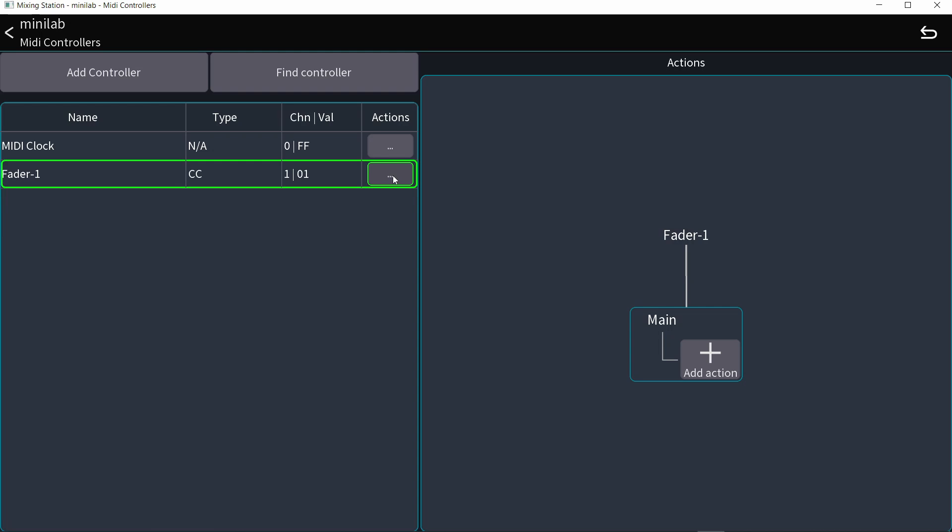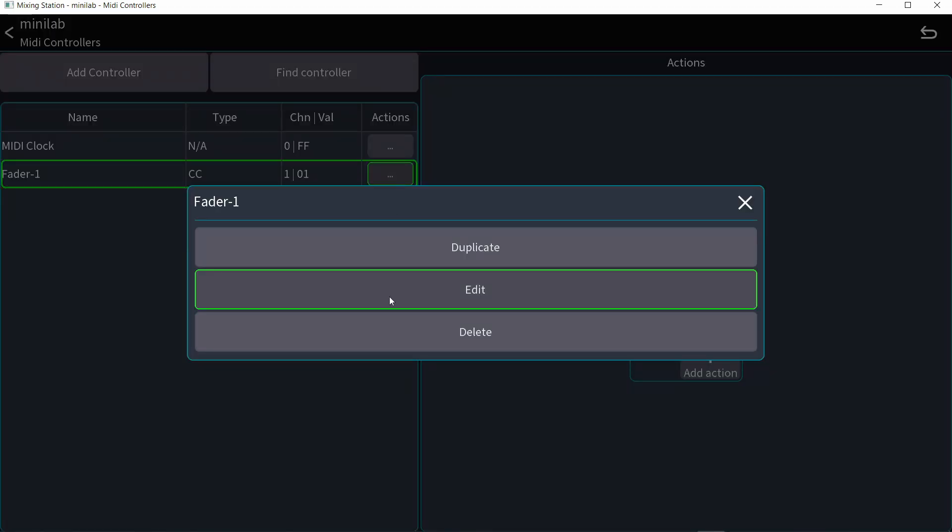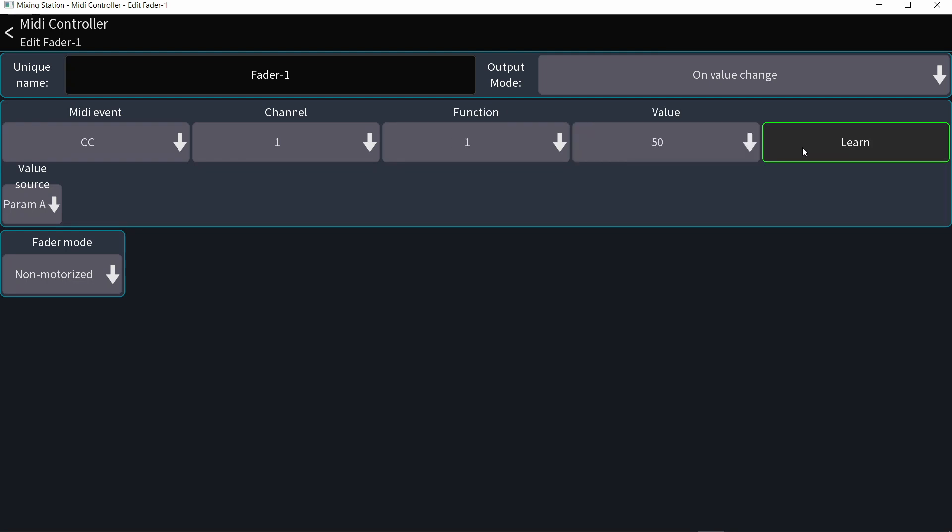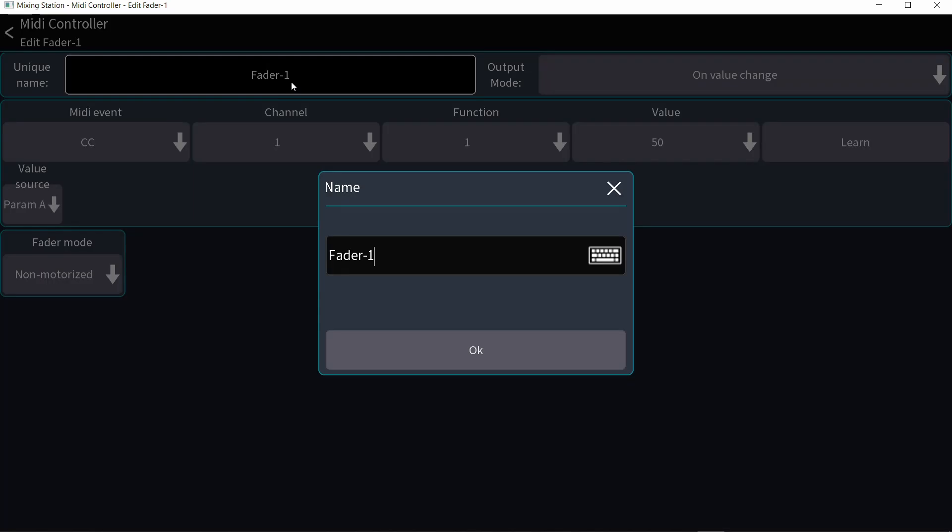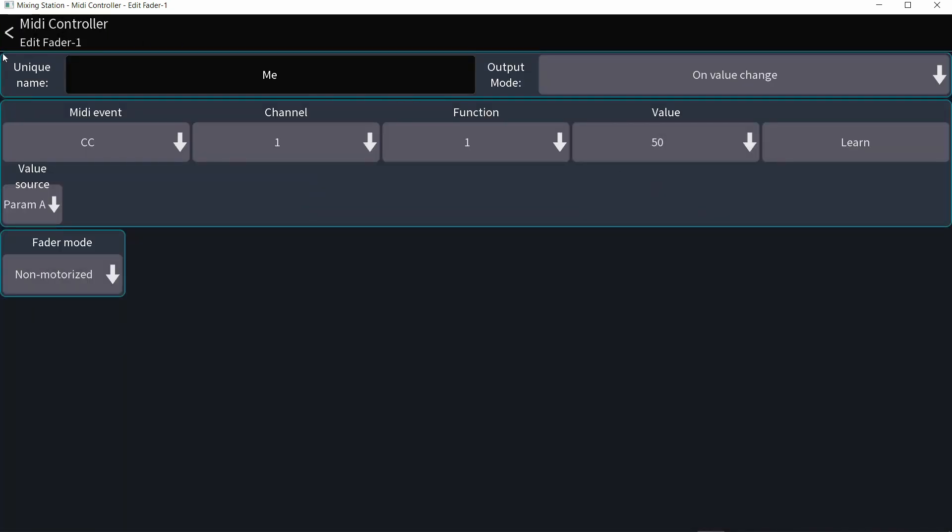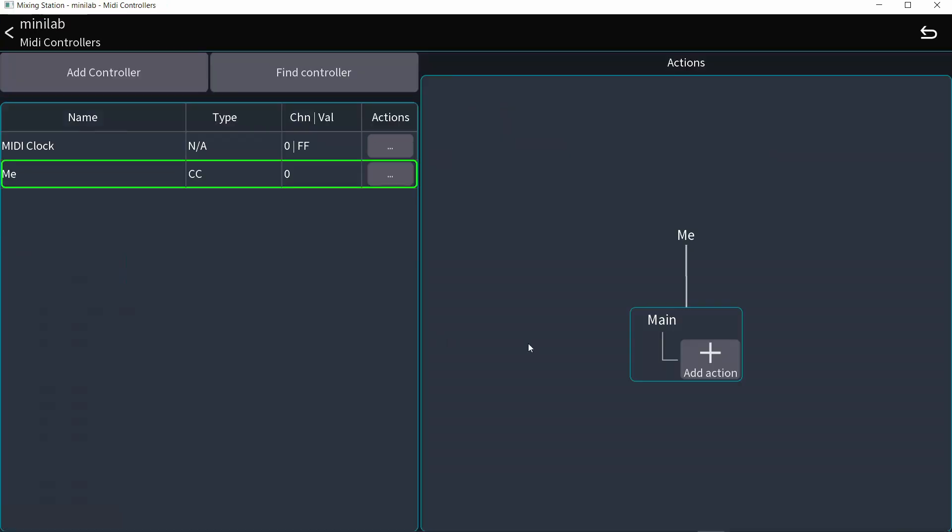And you can call it a specific name if that helps you. So if I click on the three dots again, I can edit. And I can either change the controller by hitting learn again and move a different knob or different slider or whatever. I'm going to keep that and I can name it right here. Let's call it me because that's going to be the volume of my instrument in my monitor mix.